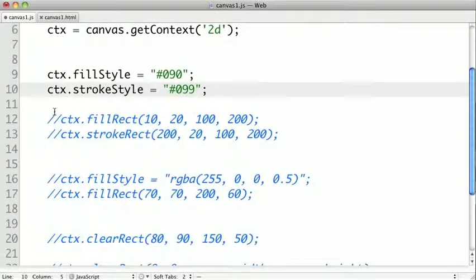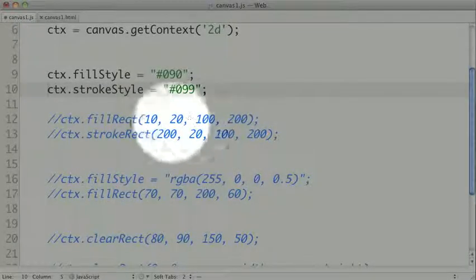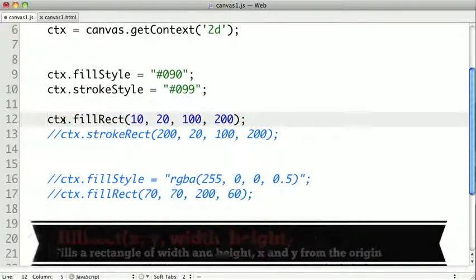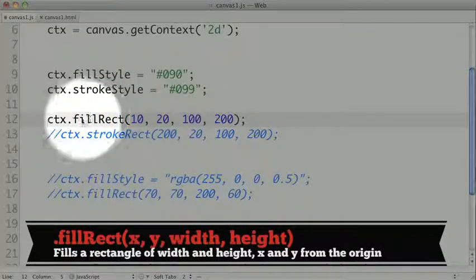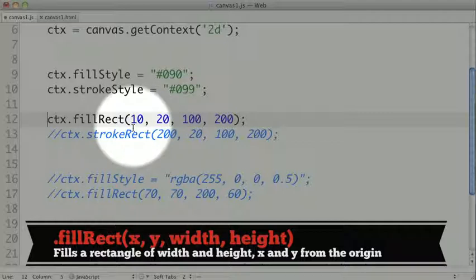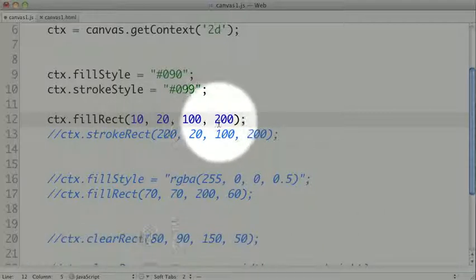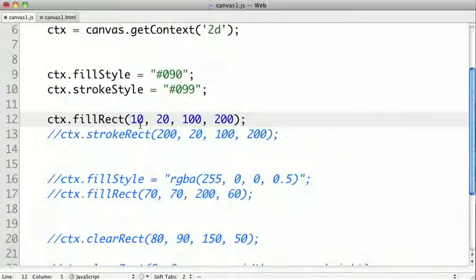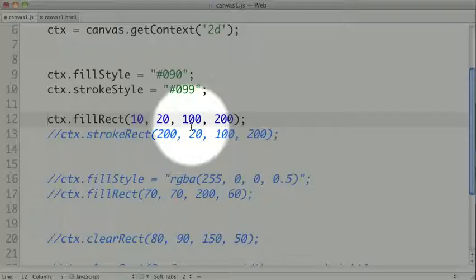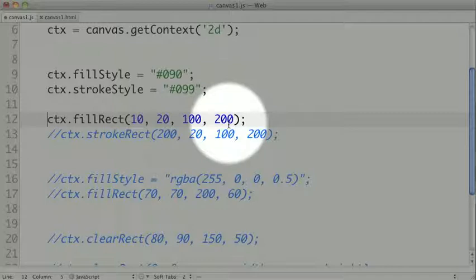The first method we're going to look at is the fill rect method. To use it, we call fill rect on our context object, and we pass it an x, a y, a width, and a height. In our case, it should be drawn 10 pixels to the left, 20 pixels down, and 100 pixels wide, and 200 pixels tall.